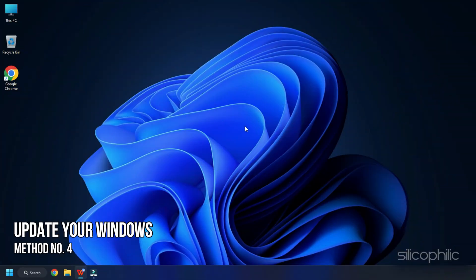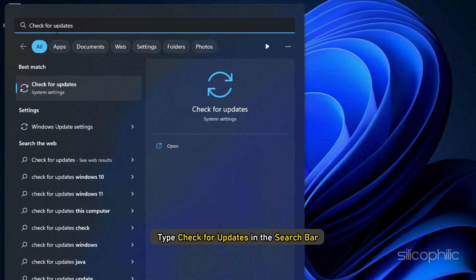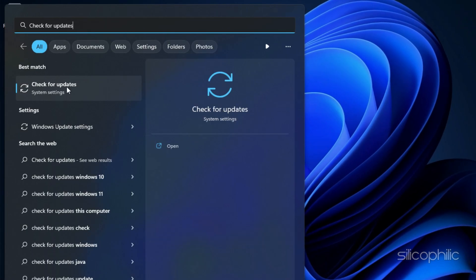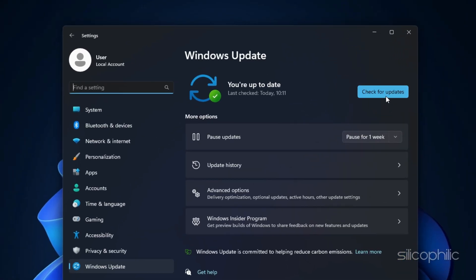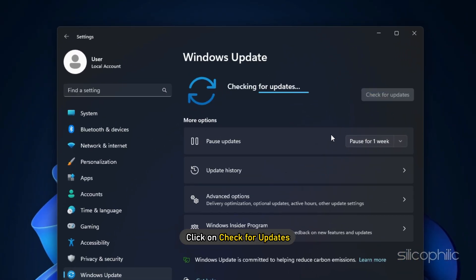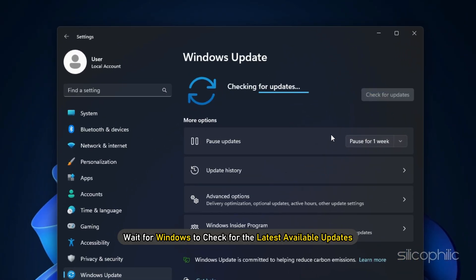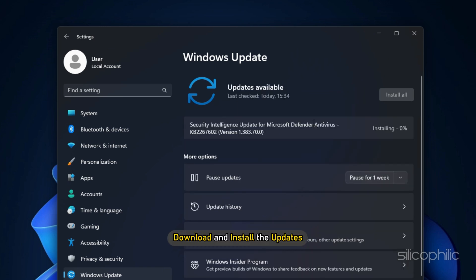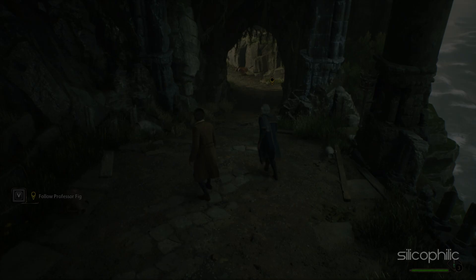Method 4: Another thing you can do is update your Windows. Type Check for Updates in the search bar and select the top result. Click on Check for Updates and wait for Windows to check for the latest available updates. Download and install the updates. Once done, restart your PC.